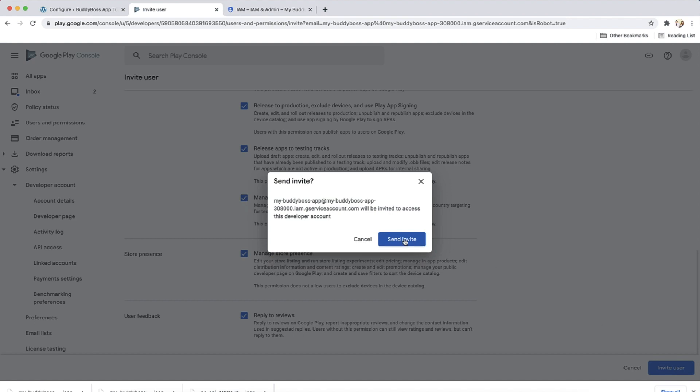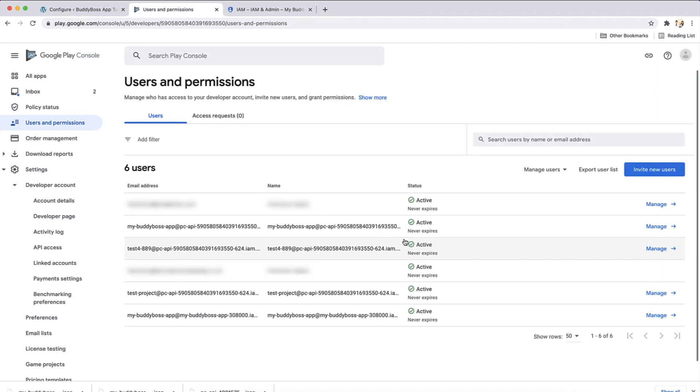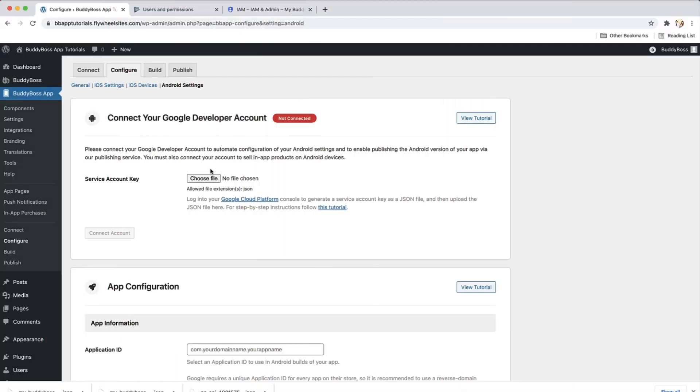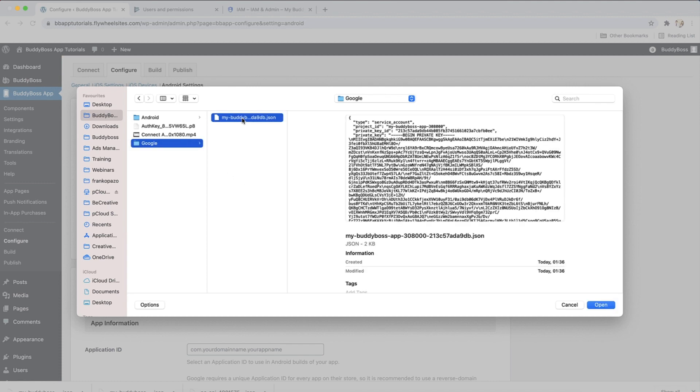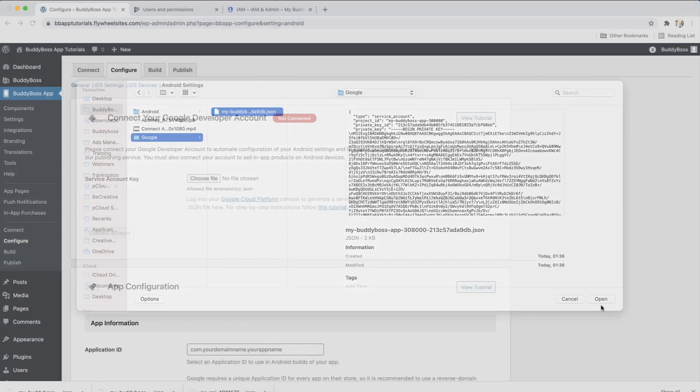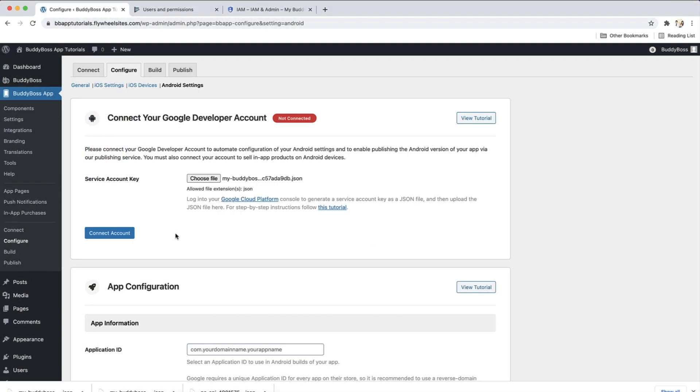And then click send invite. Your API key is now active and ready to add. Let's jump back to the BuddyBoss app settings to upload it. Click on upload file and then select the API key you downloaded to your computer. And then click on connect account.